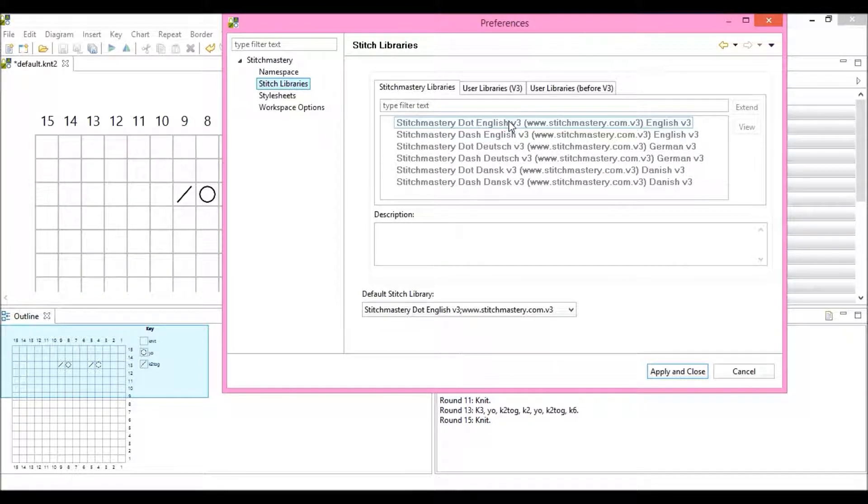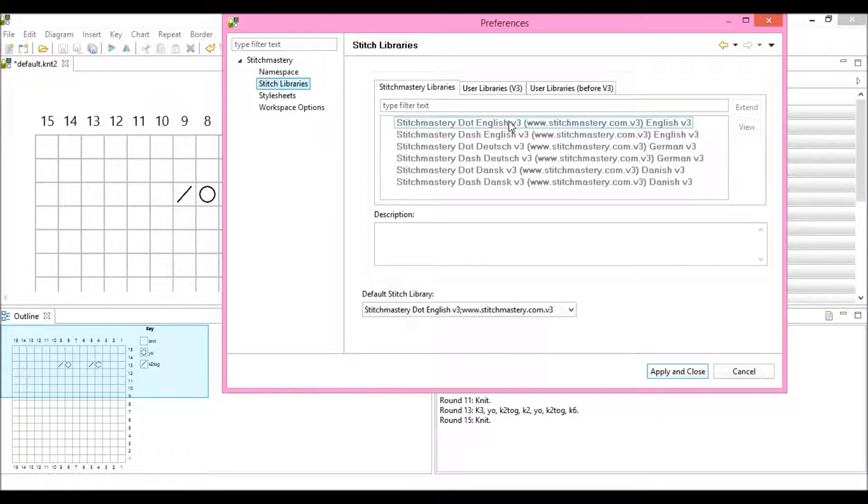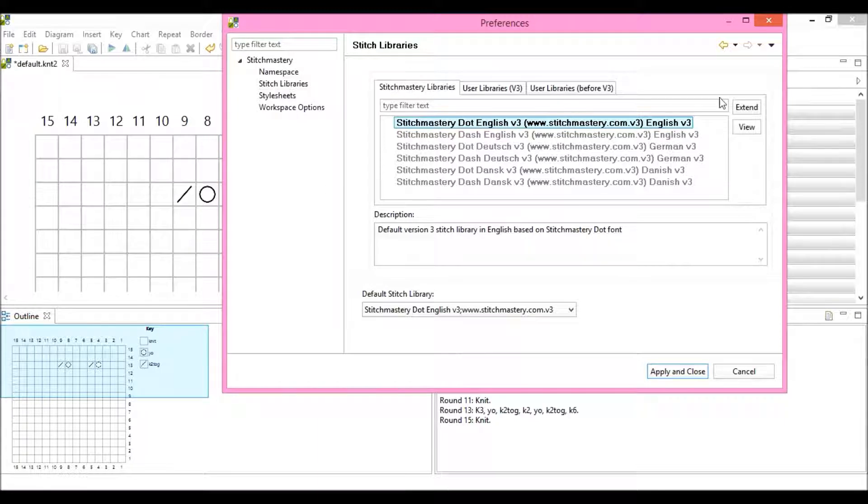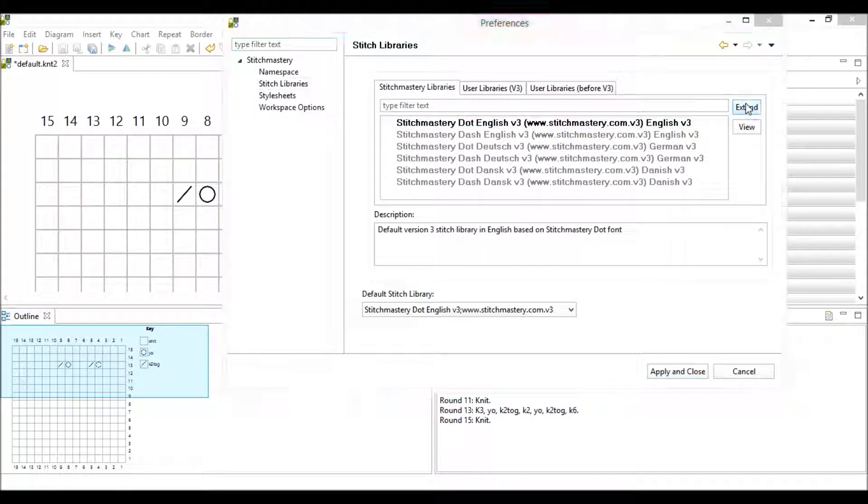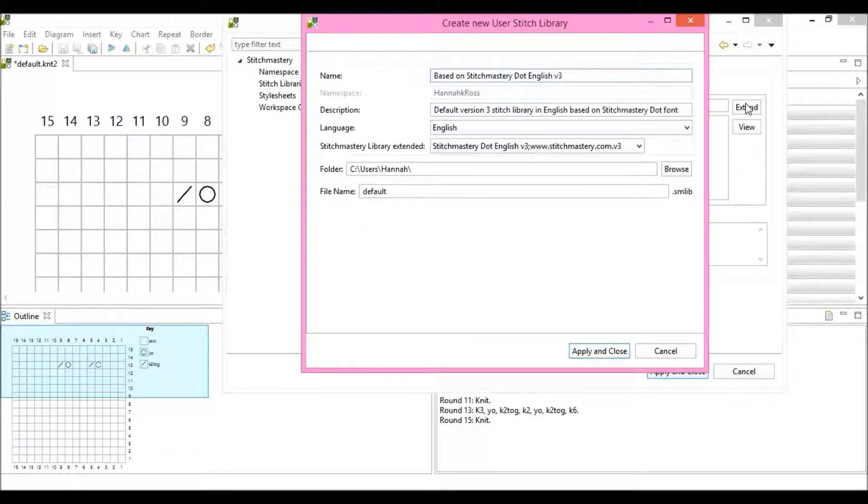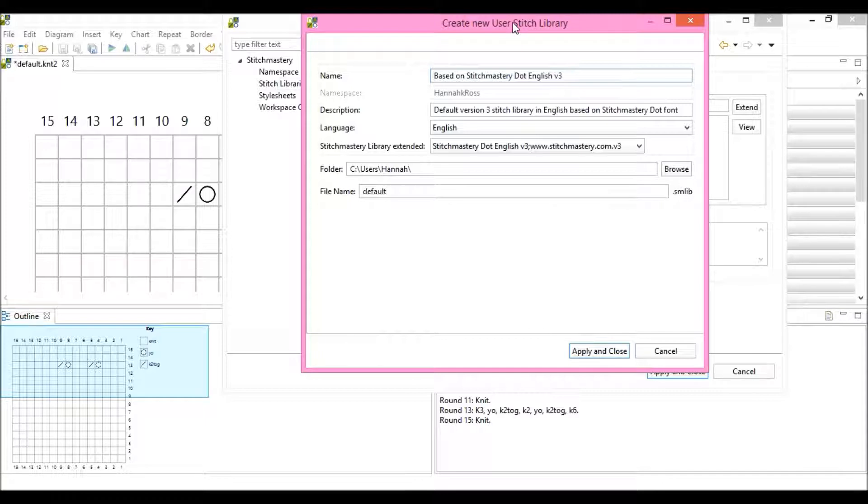And to create your own version of one of these libraries, choose a library, click Extend, and you'll see the Create New User Stitch Library dialog opens.